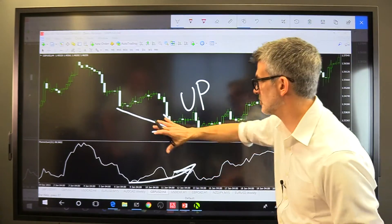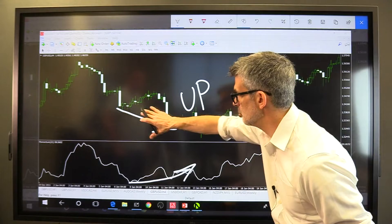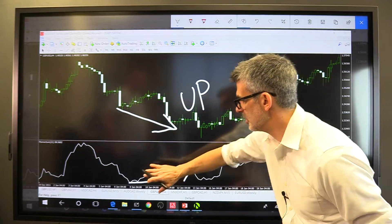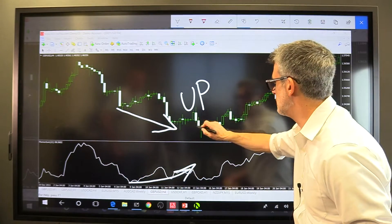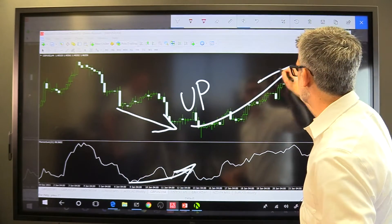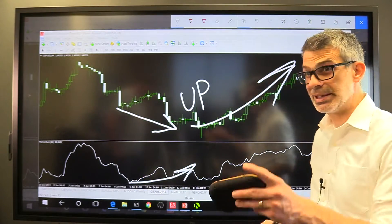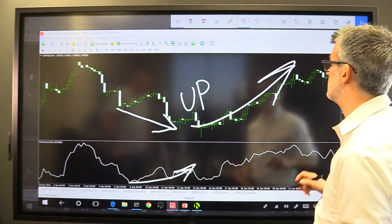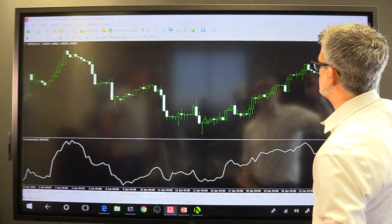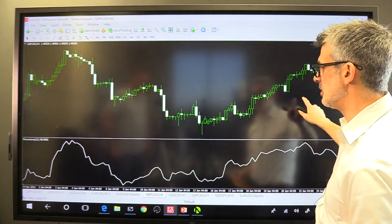So now we've drawn the divergence on the chart. Price is dropping, momentum is rising — and it's an early warning sign. Not a guarantee, but it is an early warning sign that price is going to go up.